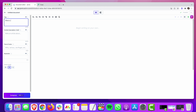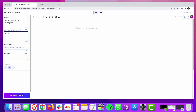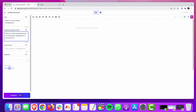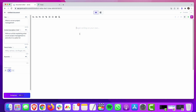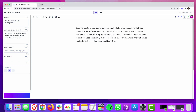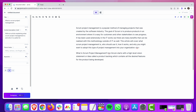So if we go into Jarvis here, we're going to just fill out the title: What is Scrum project management? And for the brief, I'm just going to tell Jarvis to write an article explaining what Scrum project management is and who it is useful for. I'm going to tell Jarvis to write an introduction using boss mode. We get: Scrum project management is a popular method of managing projects created by the software industry. The goal of Scrum is to produce products where it's easy for customers and stakeholders to see progress. It's been used extensively in IT, but there are many benefits outside of IT as well. This article will cover what Scrum project management is, who should use it, how it works, and why you might want to adopt it. Pretty good intro — I'm going to stick with that.